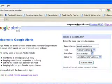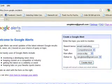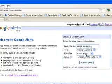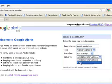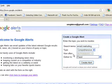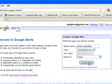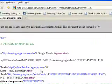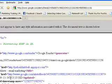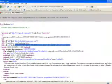Leave the type as comprehensive. We want it delivered as a feed, and set how often to 'as it happens'. We are creating the alert.